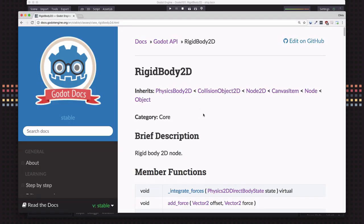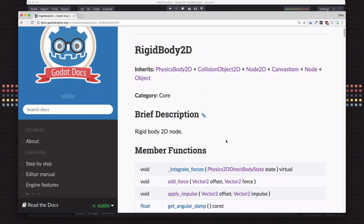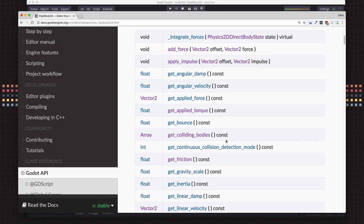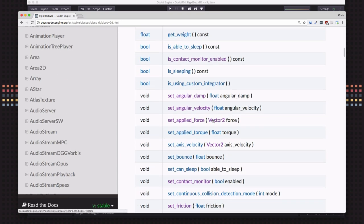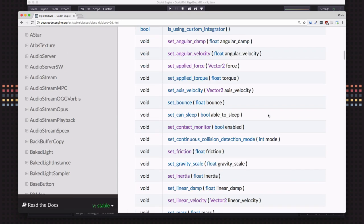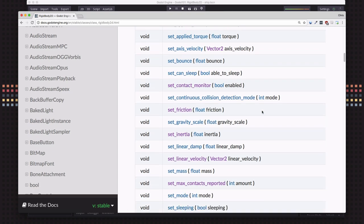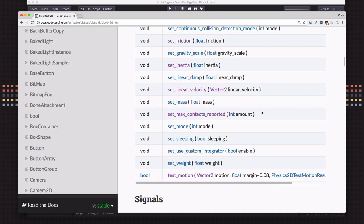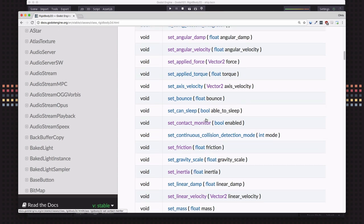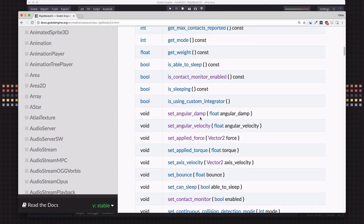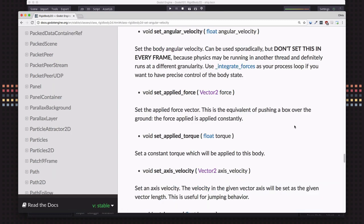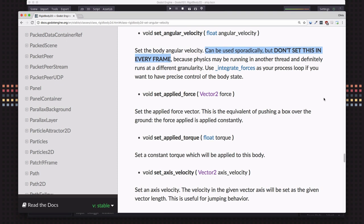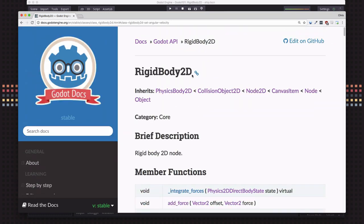So here we are looking at the rigidbody2D documentation and all of the different methods that we can use on it, which we're going to be able to use in our script. But something you'll notice right away is there is no position related functions. You can only work with forces and velocities. And even the velocity, if you click on it, there's a big warning that it can be used sporadically, but don't set this in every frame because you're going to mess with the physics if you keep changing an object's velocity. And we'll talk about how we can deal with that. But you never are going to be setting the position of your rigidbody2D manually. You only apply forces based on what you want it to do.